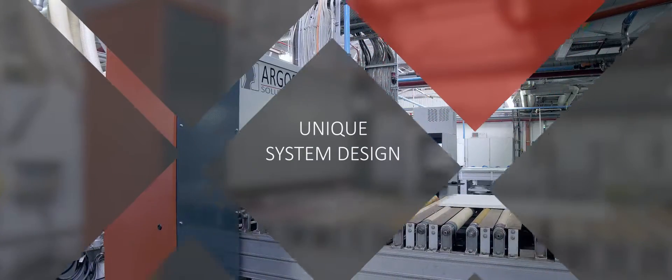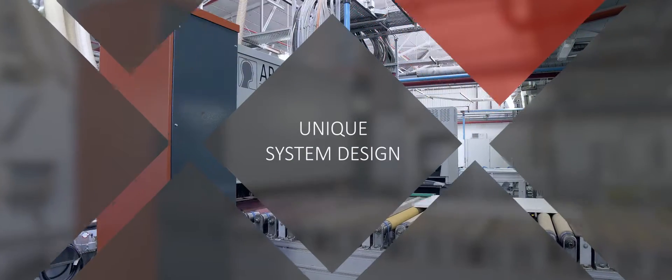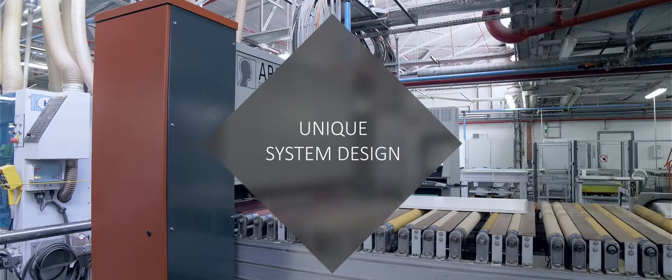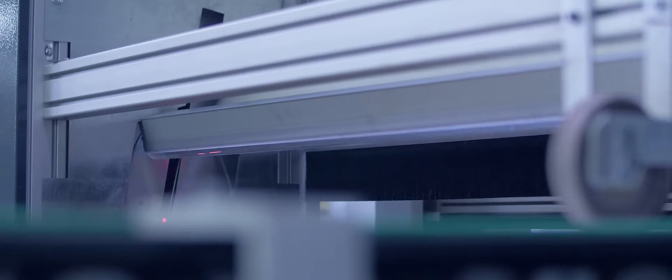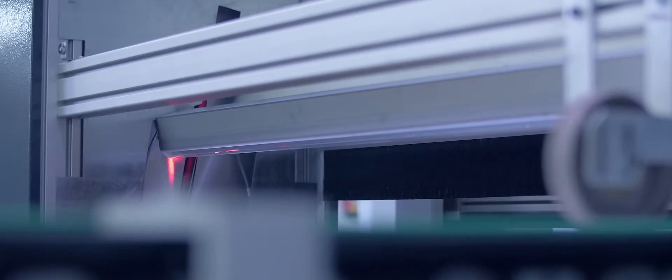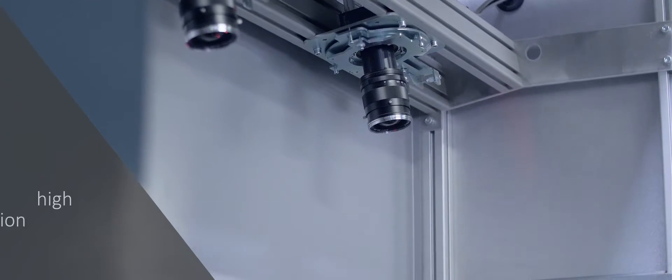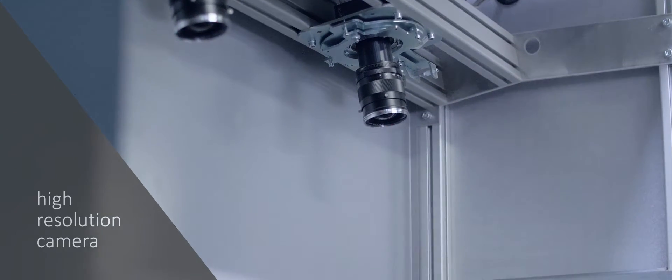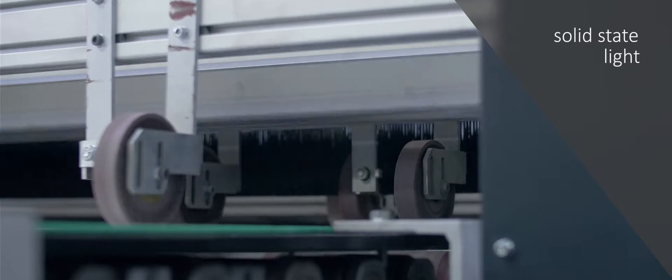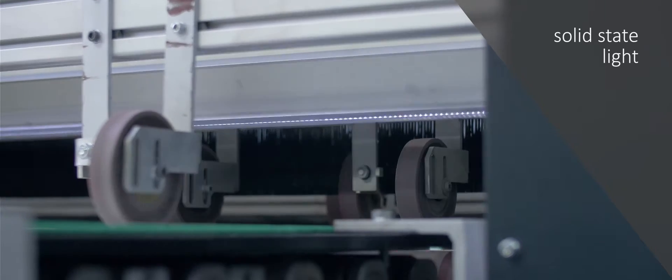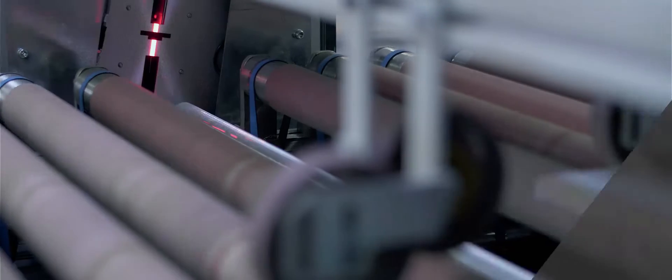The scanner works with a high-resolution camera system and solid-state light sources to collect multiple images of each board, correlating information in order to decide on a defect type or categorization.